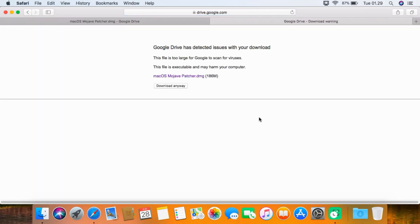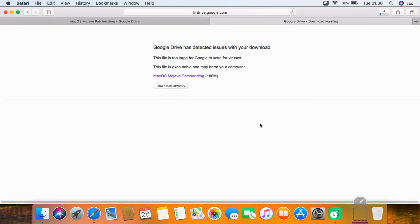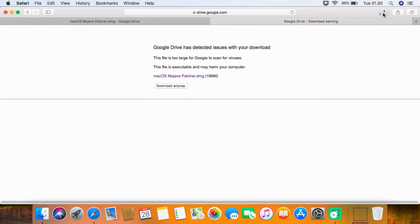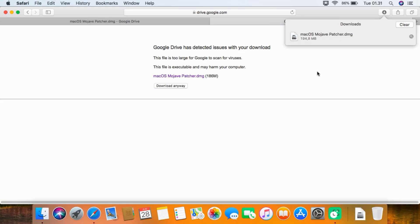As you can see, there is a warning - this file is too large for Google to scan for viruses. Just ignore this warning and click download anyway. Wait for the download process to complete. macOS Mojave patcher download is complete. Now click on show in finder icon.